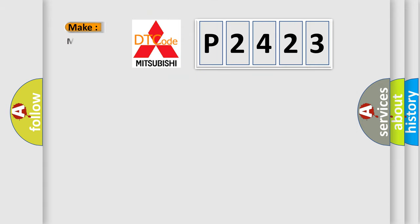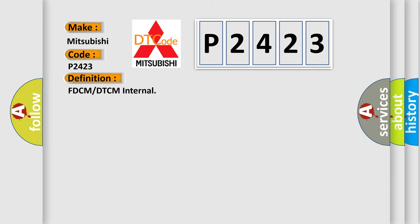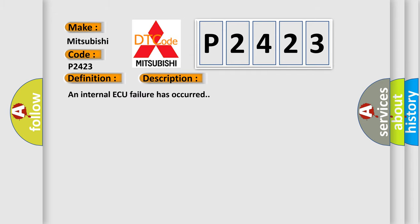So what does the Diagnostic Trouble Code P2423 interpret specifically for Mitsubishi car manufacturers? The basic definition is FDCM or DTCM internal. And now this is a short description of this DTC code.